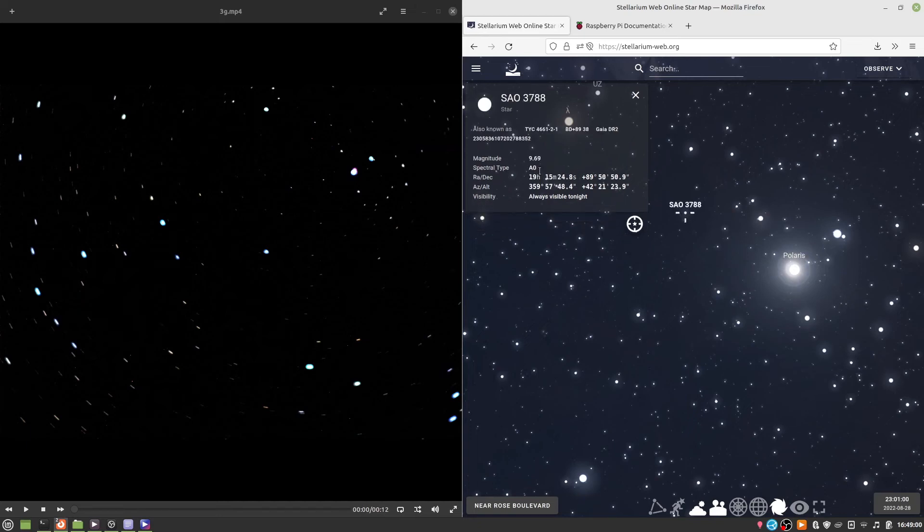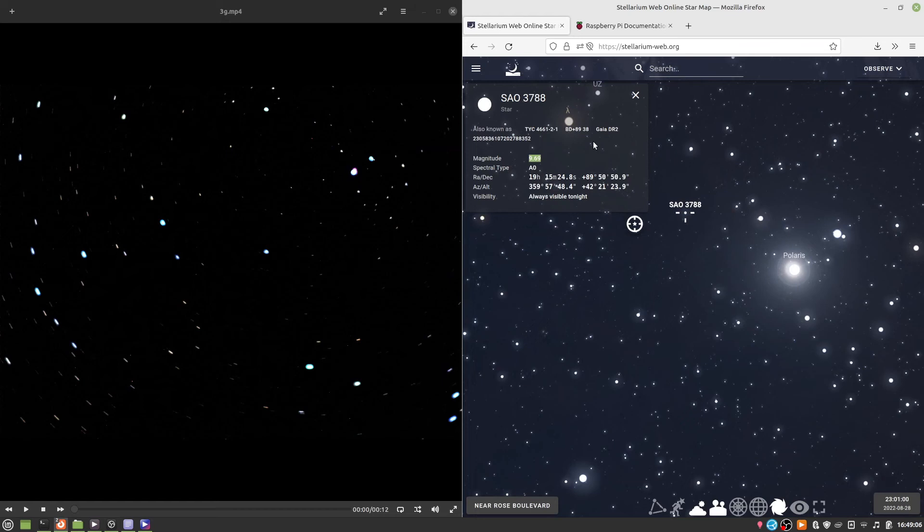But if we look at the brightness of these stars, they're so dim that you'd probably never be able to see them with the naked eye. So if you're looking for North using the stars, probably the normal North Star is the one you want to go for.